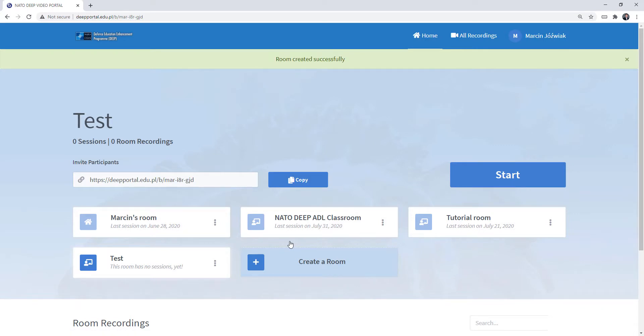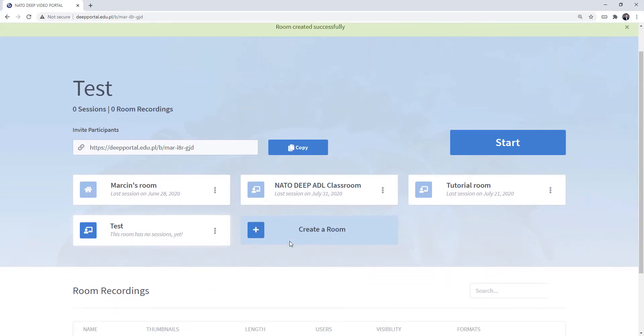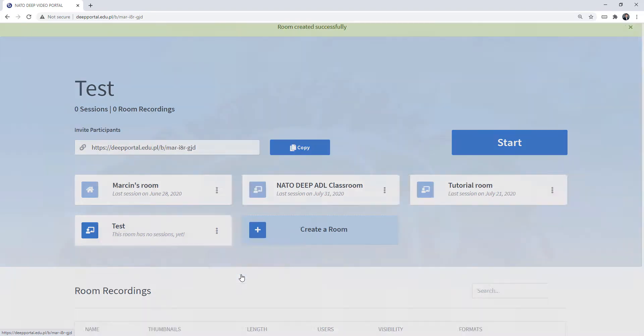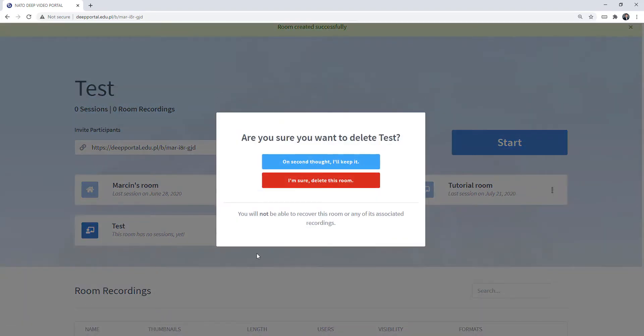If you think that this room is not used anymore and you're not going to use it at all, you can click here and you can click Delete. And you need to be sure that you do it.